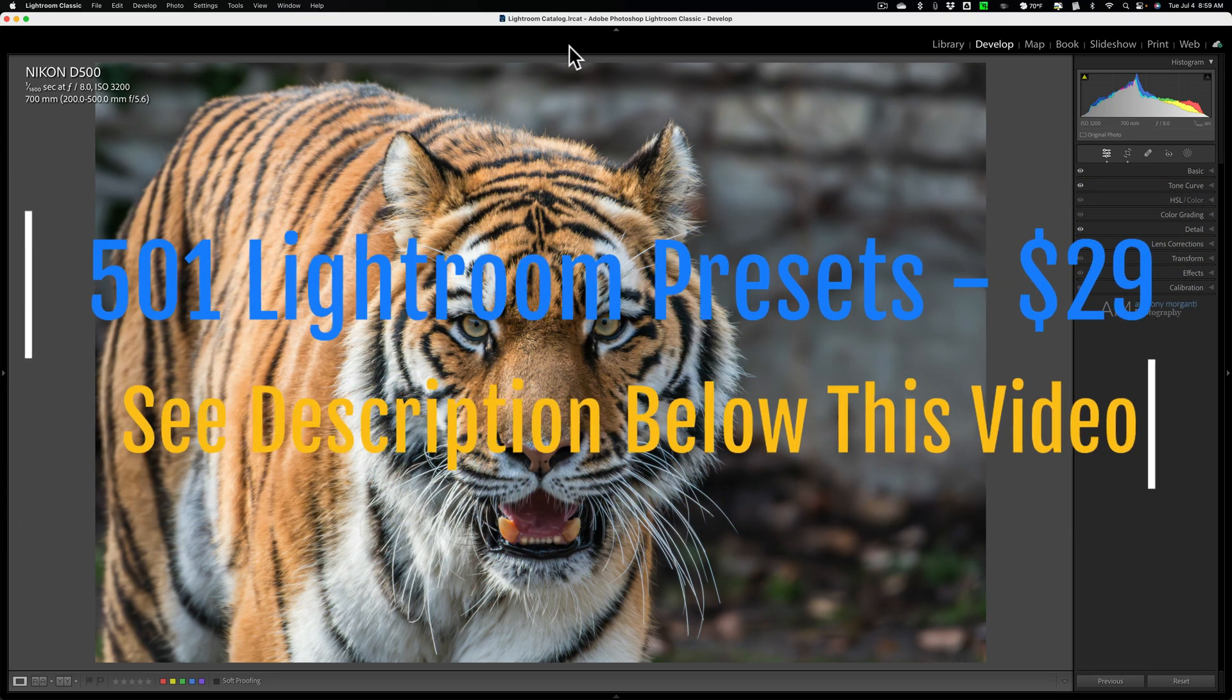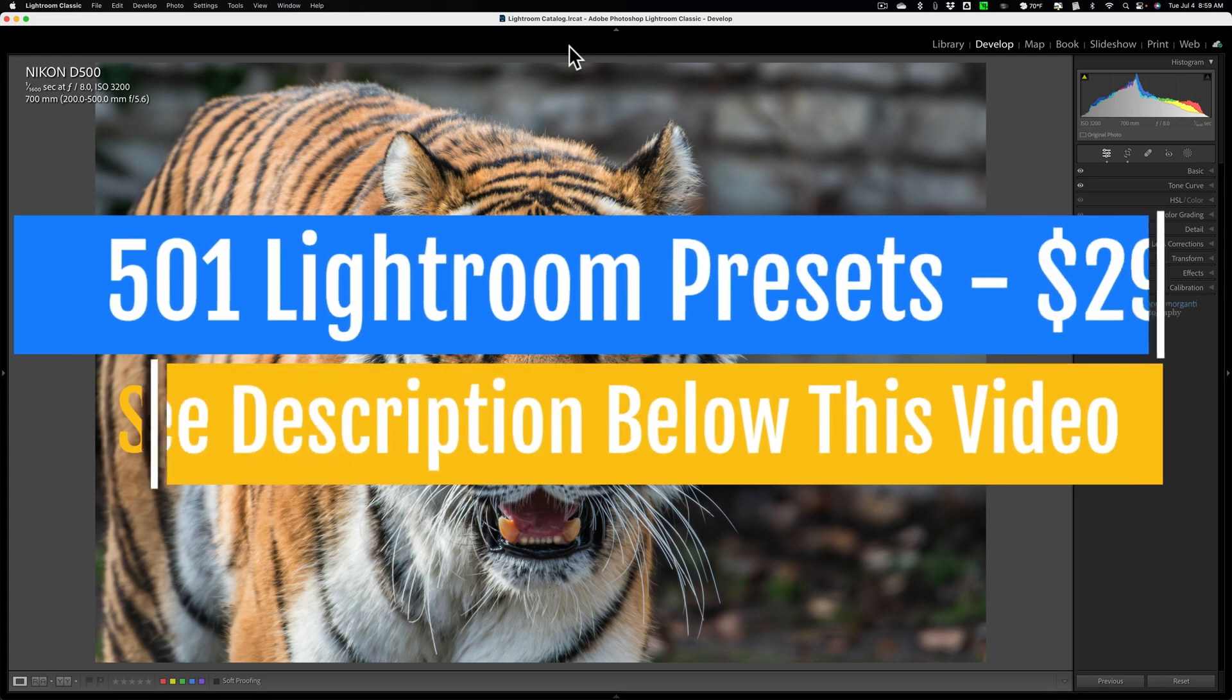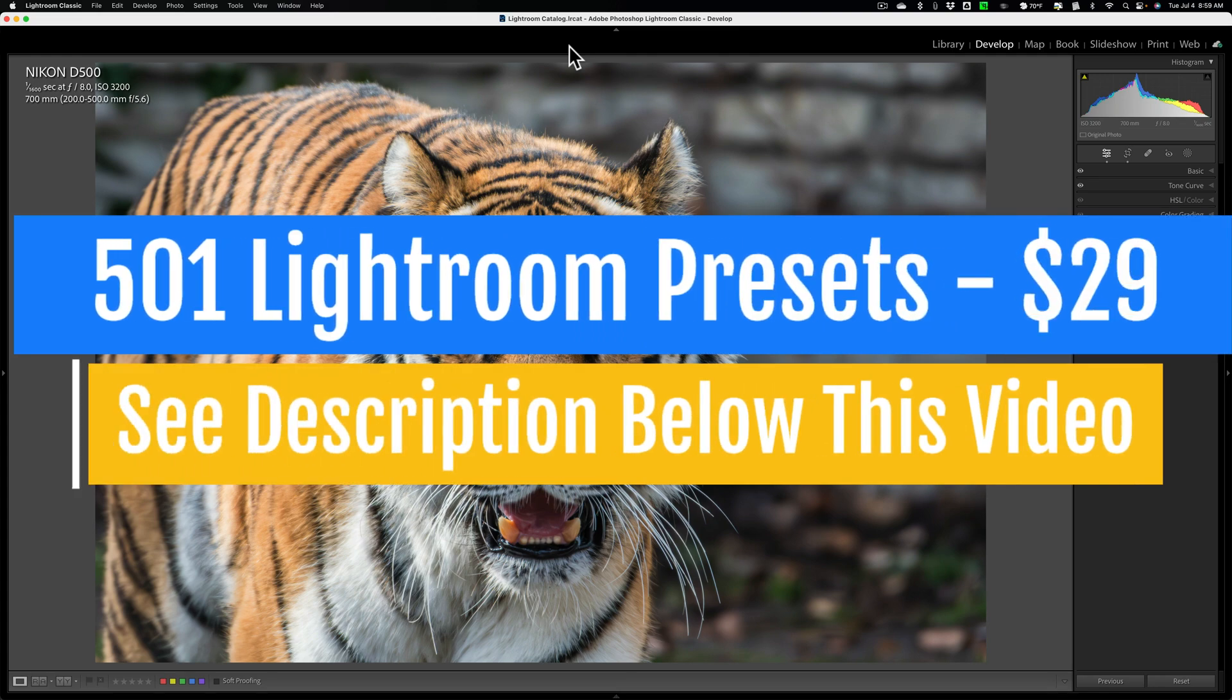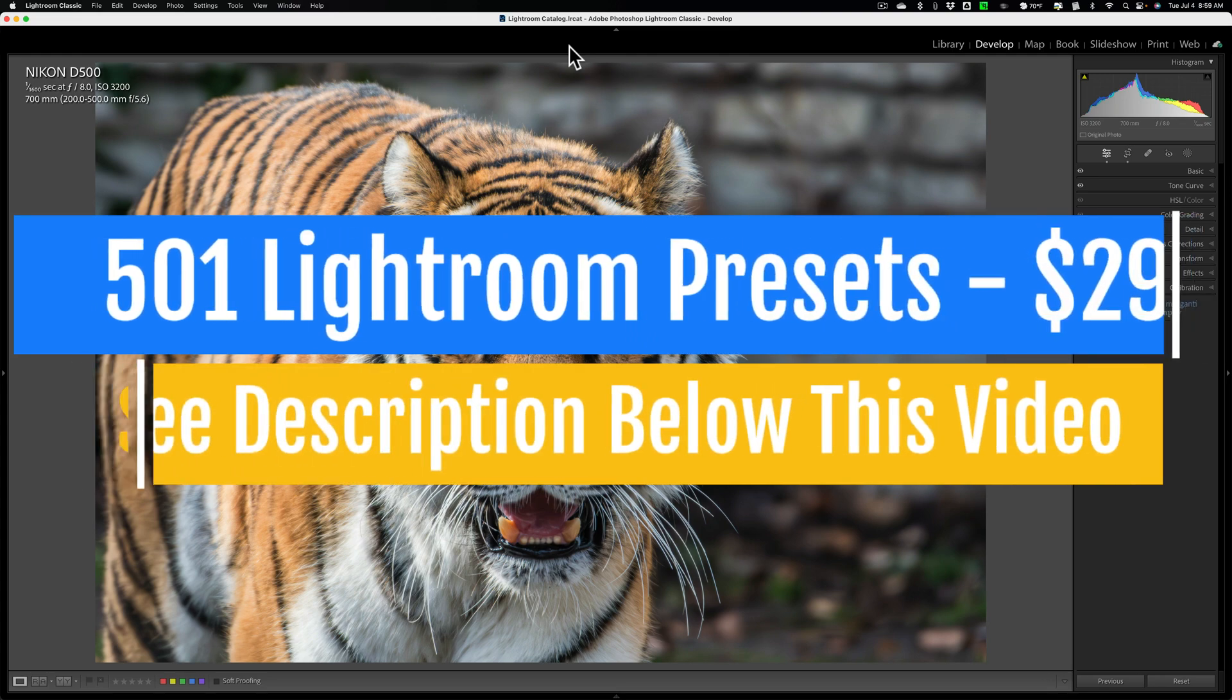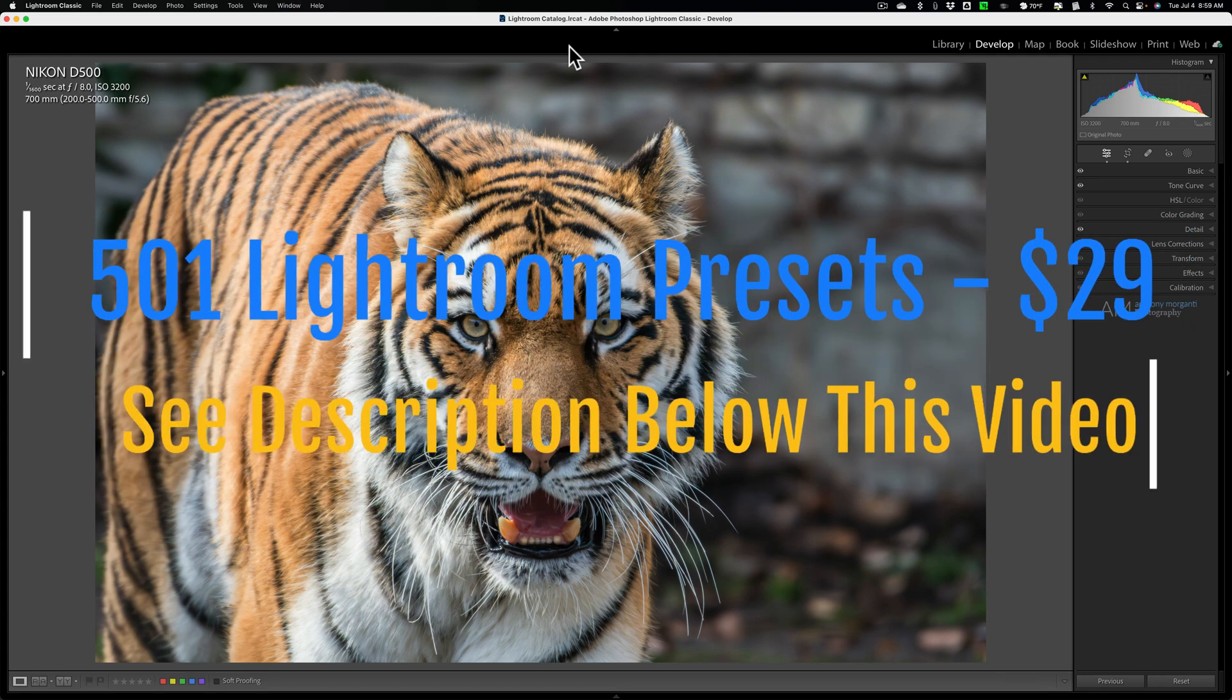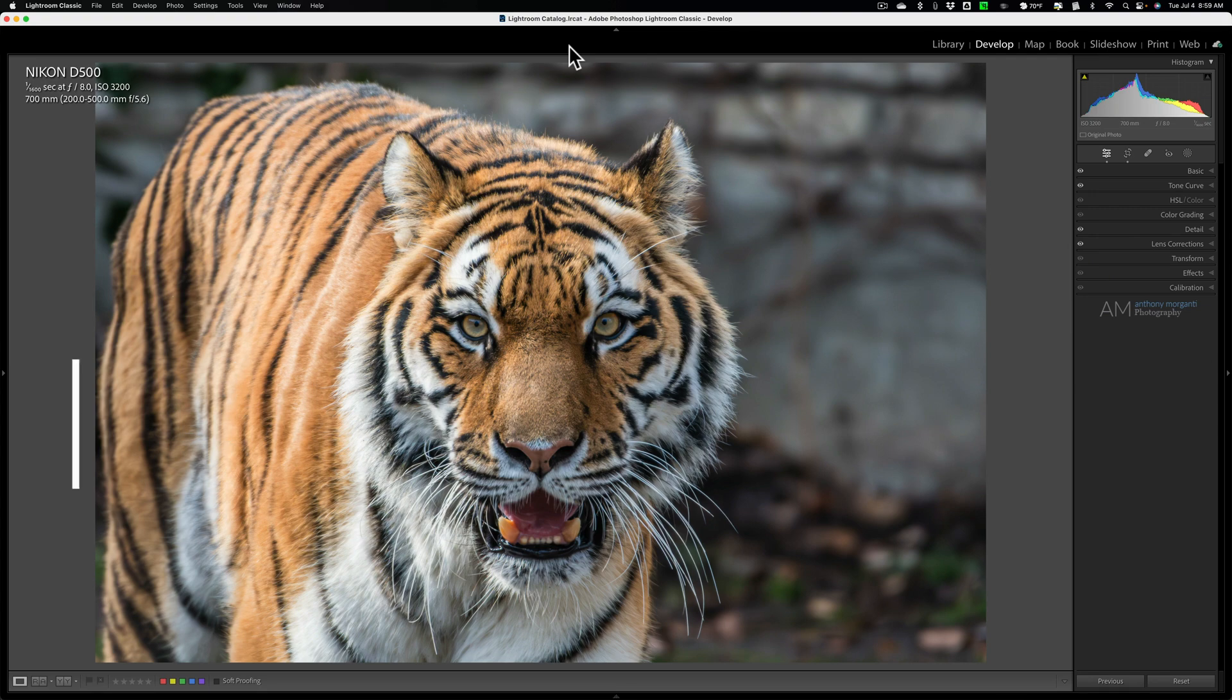Adobe has added some great new masking to Lightroom. What you may not know is that from the beginning, Lightroom has had some form of masking, and around Lightroom 4 or 5, there was a mask introduced.